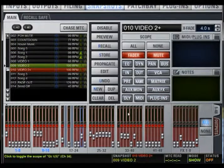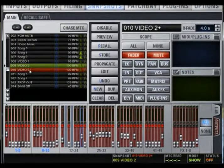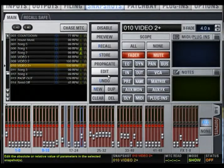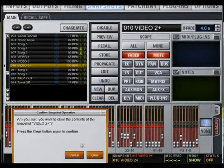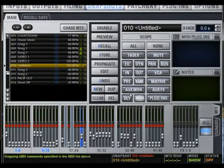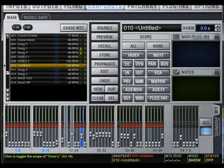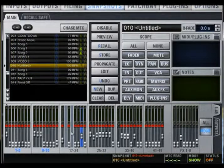Duplicate simply creates a copy of the selected snapshot. Clear clears the contents of the targeted snapshot, including the scope and channels; however, it does retain any associated MIDI timecode information.